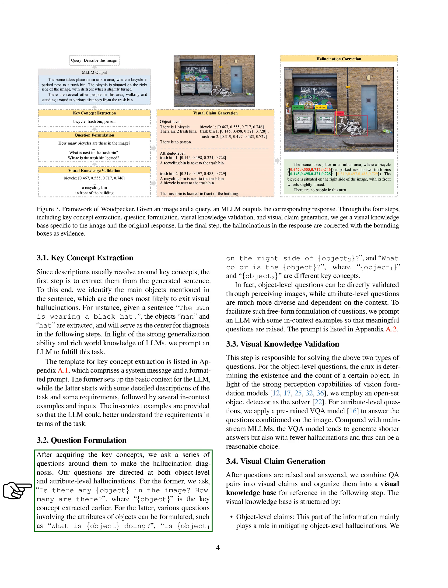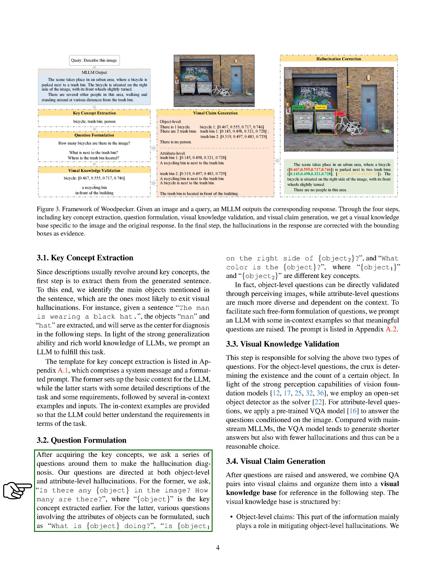Once we have the key concepts, we formulate a series of questions around them to diagnose the hallucinations. These questions target both object-level and attribute-level hallucinations. For object-level hallucinations, we ask questions like, 'Is there any object in the image? How many are there?' For attribute-level hallucinations, we ask questions like, 'What is the object doing?' or 'What color is the object?'